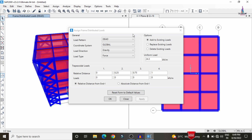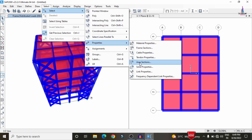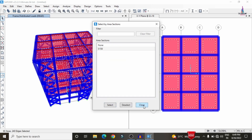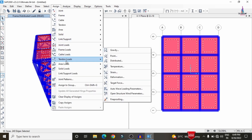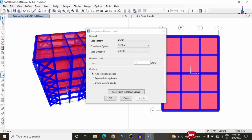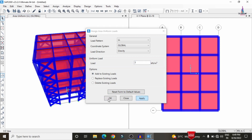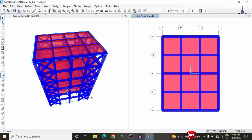To apply the floor slab dead load, select area sections (slab) by property, go to Assign > Area Load > Uniform Load, select the dead load pattern, and enter 1.5 kN/m². Add to existing loads and click Apply. Then for the live load, select the slab sections again, switch to the live load pattern, and enter 3 kN/m². Click Apply and OK.